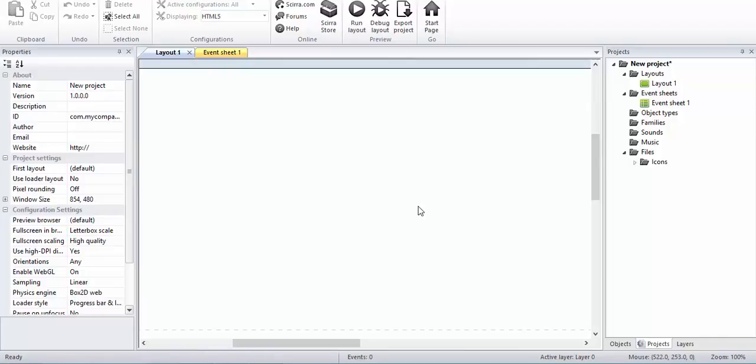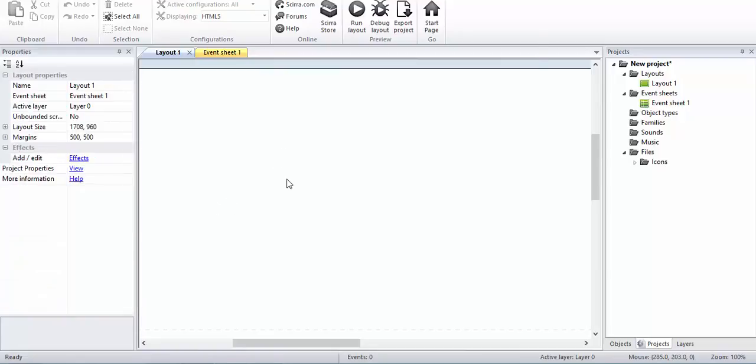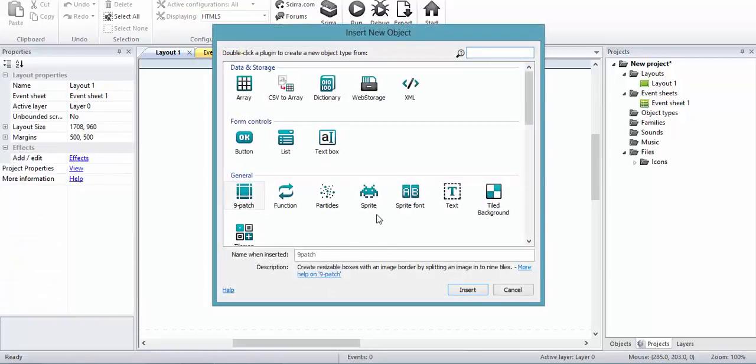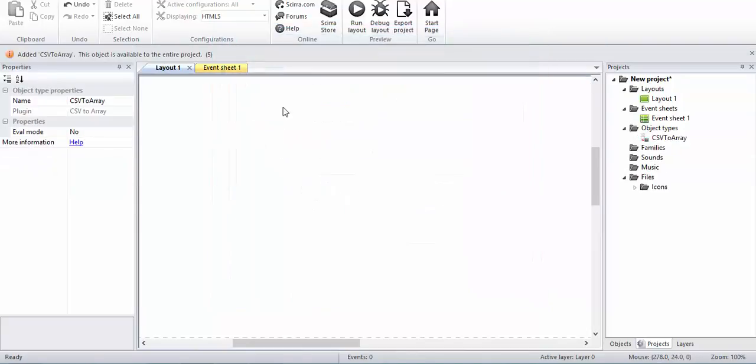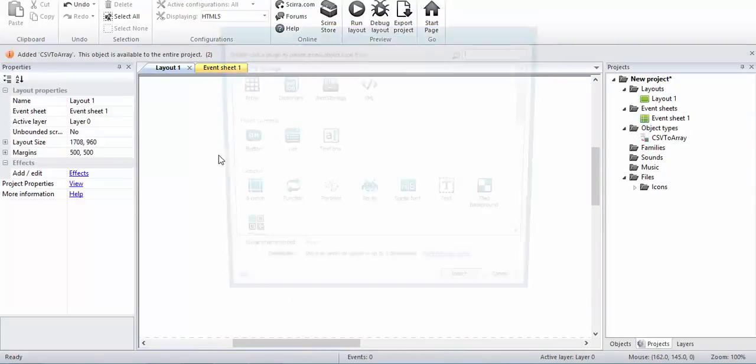Alright, this is going to be a quick tutorial on the plugin called CSV to array. I'll explain what it does. I'll just add the CSV to array plugin. Now I also need to add an array.